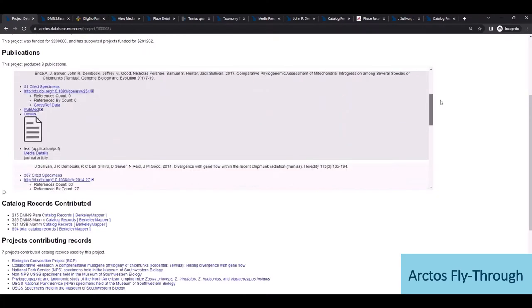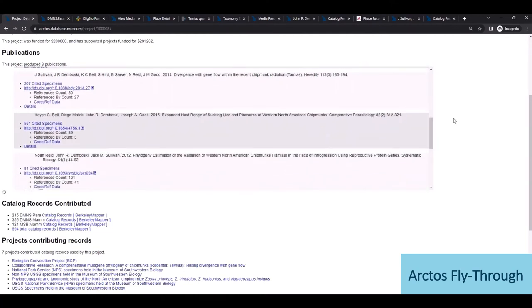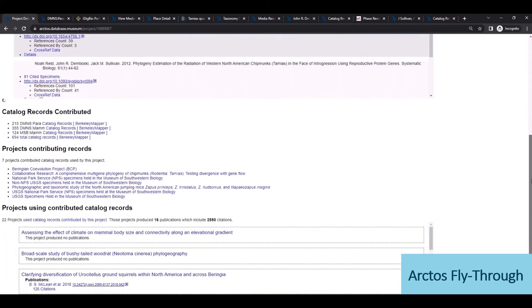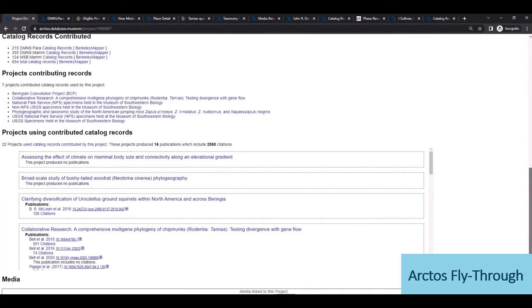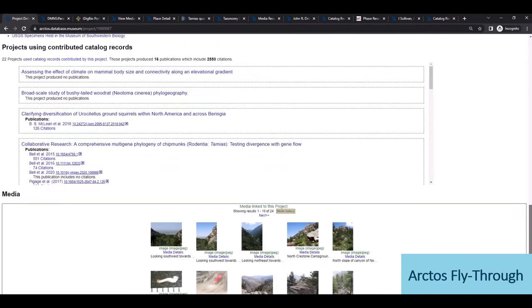We also have catalog records used, and these are collated across institutions since this was a collaborative grant project, as well as view all the cascading layers of all corresponding projects that either used or contributed records associated with this project, and these are all automatically pulled into this page, as well as the media produced on the project.